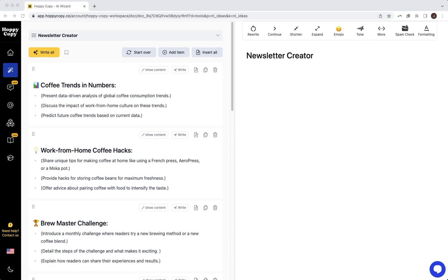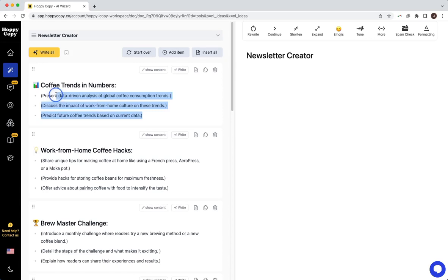So if you're creating newsletters every week or month, saving templates is going to speed up your workflow a ton because you're not going to have to refine new ideas to send every week. You can just fill in these sections with the new content each week.